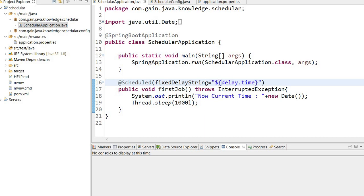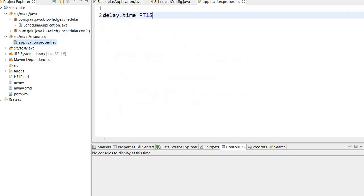We can also use fixed delay string and Spring expressions where we define the time in the application.properties file, so there's no need to change the code while scheduling the job.